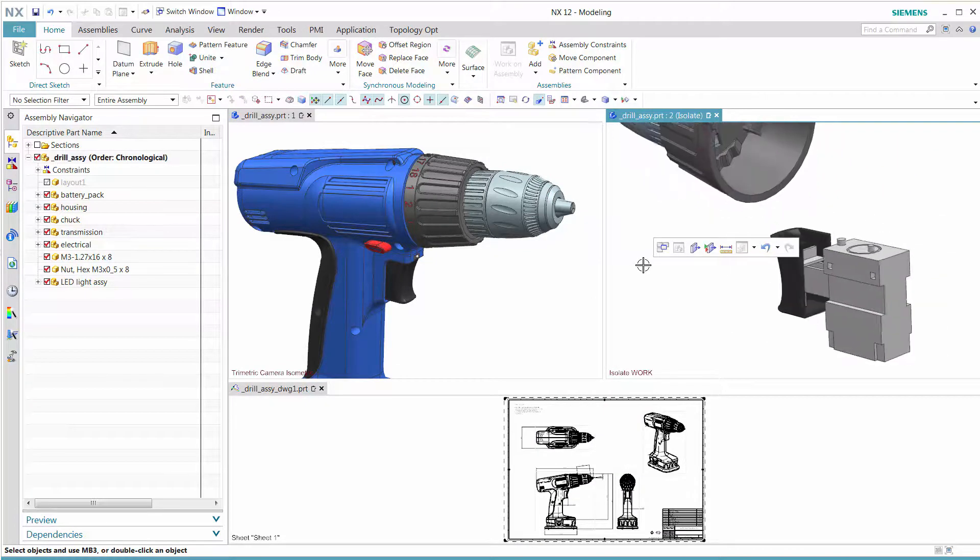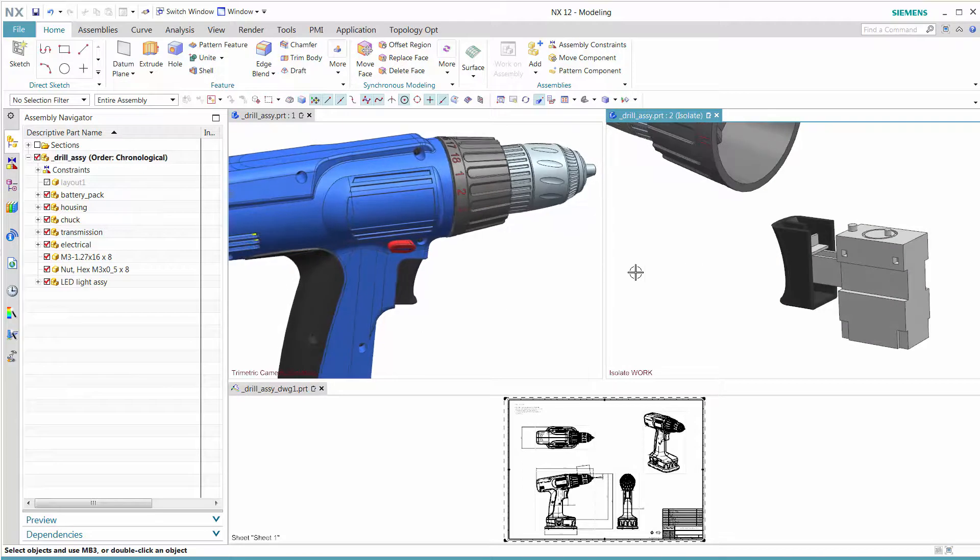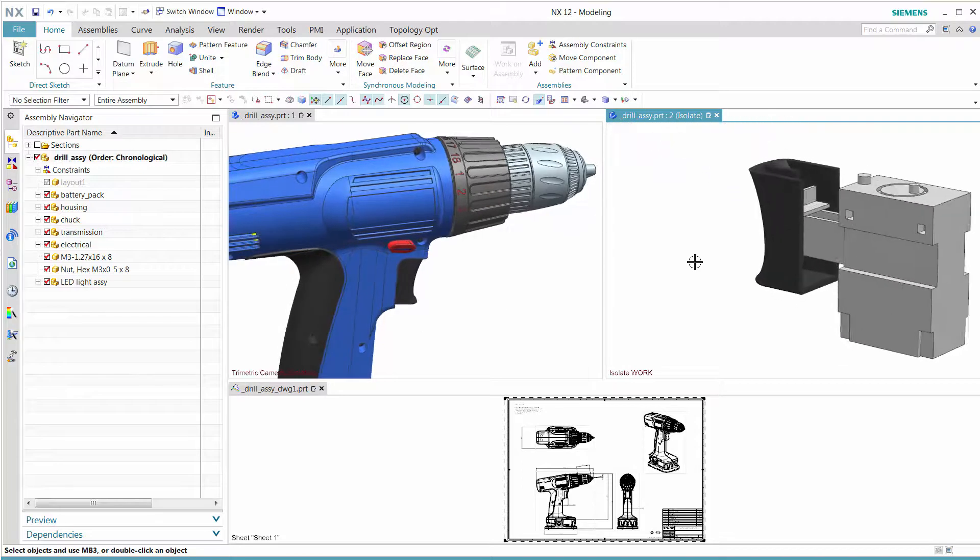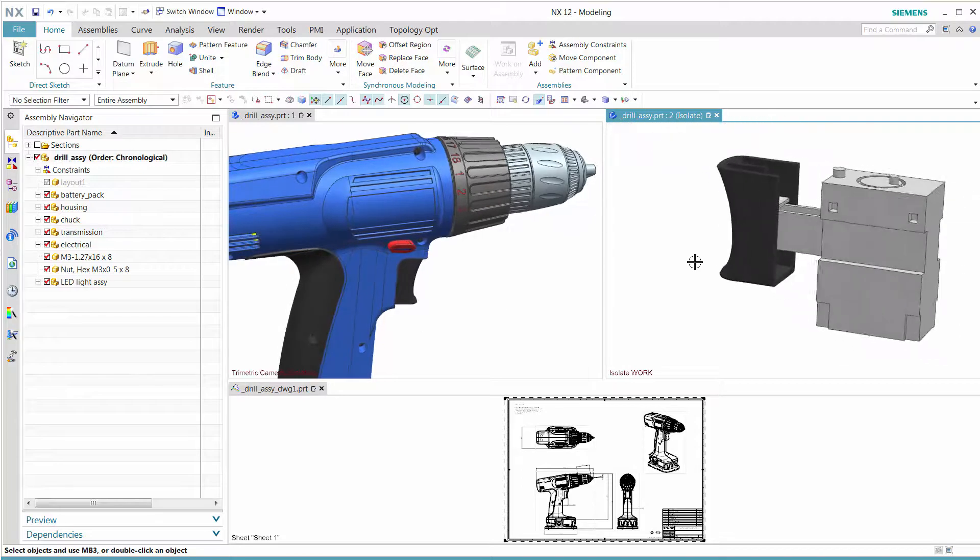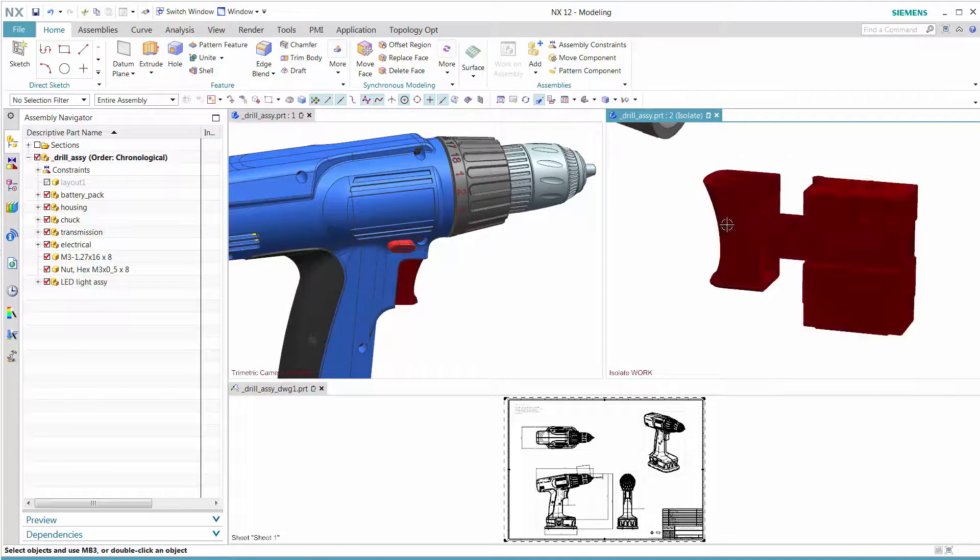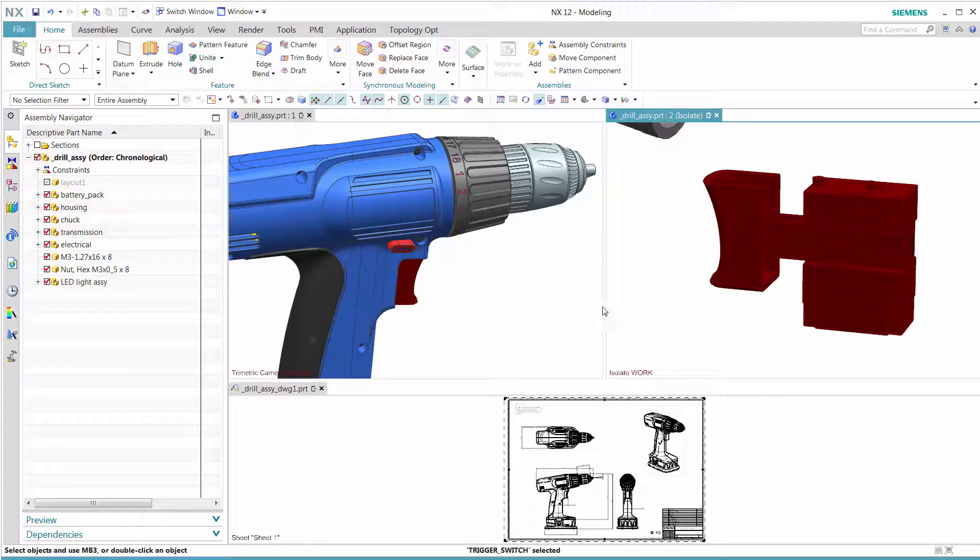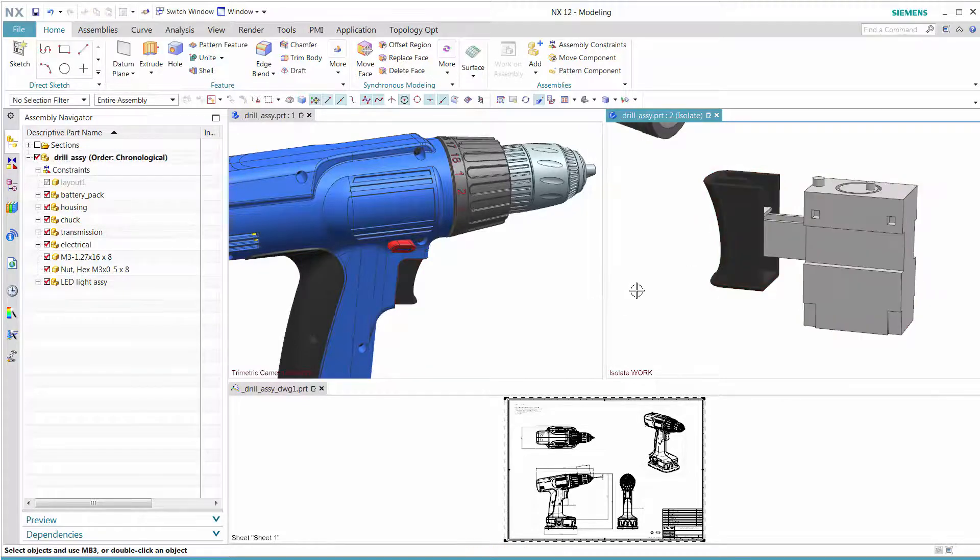When the new isolated window display appears, the work part is still at the assembly level. So we need to change it to the trigger part.